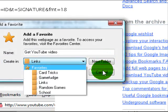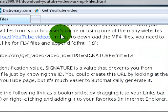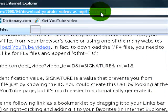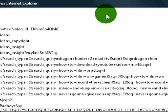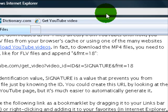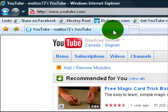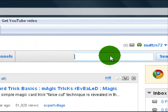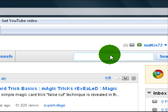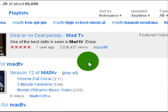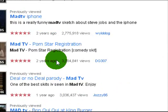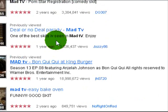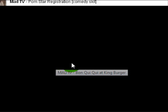Save it and go ahead. Now let's go over to YouTube.com. We'll take a good Mad TV video. I like putting those on my PSP. Bomb Quickly at King Burger, that's a funny video.